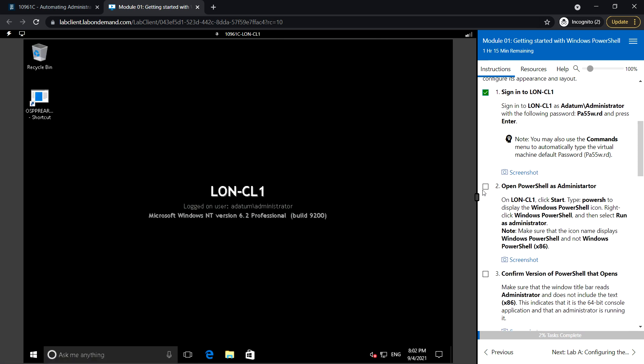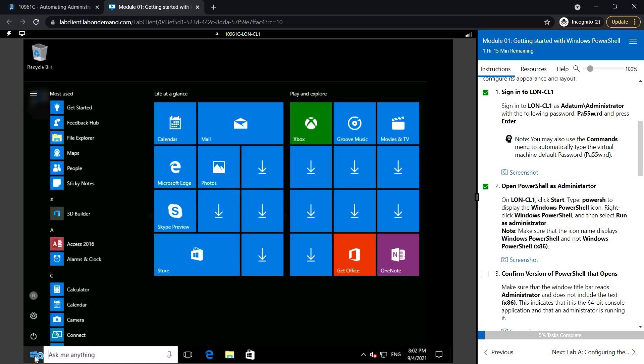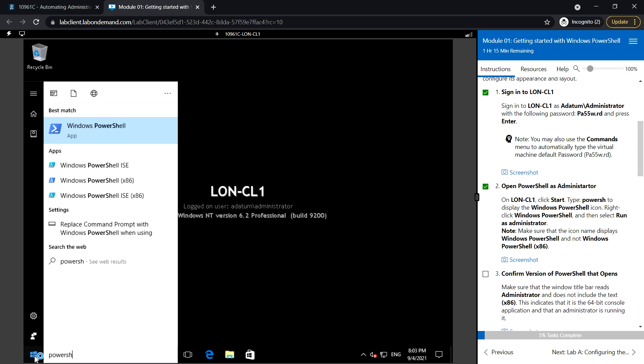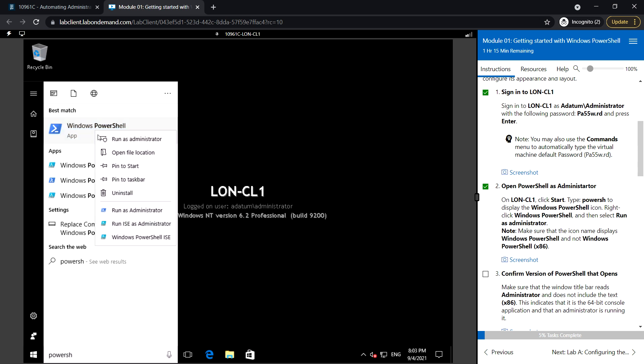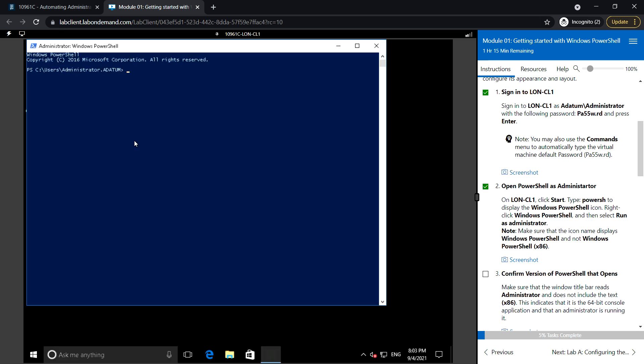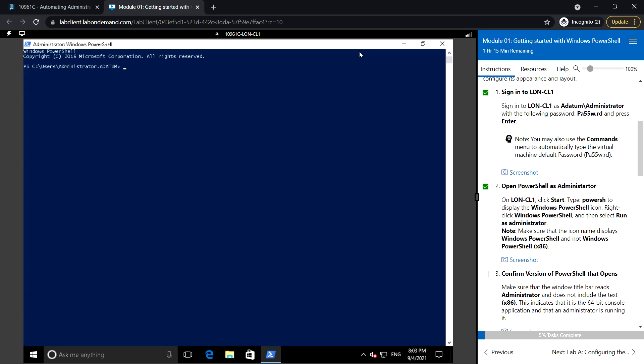Next, I'll open PowerShell as administrator. Click Start and type 'Power', then right-click Windows PowerShell and select Run as administrator. Ensure you see Administrator in the title.